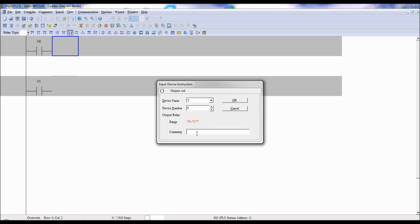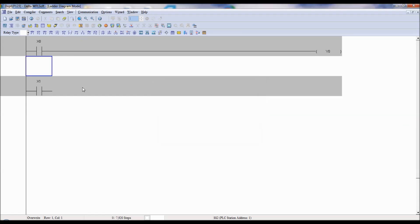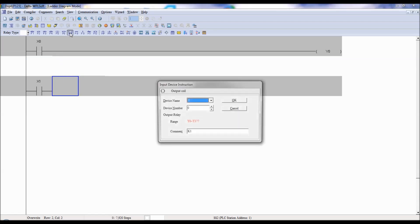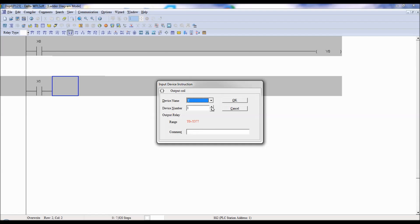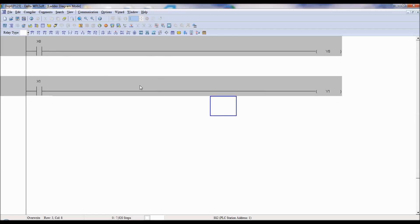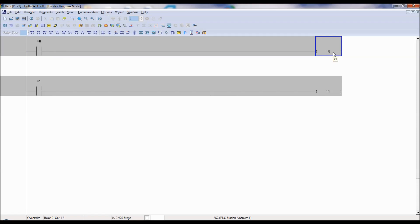Again F7 — that is Y1. Y1 is used to switch on the K2 relay. So, since we are controlling the direction: if X0 is high, Y0 is high. Y0 means K1 on. When K1 relay is on, the motor goes in one direction — say forward. If X1 is high, then Y1 is high, meaning K2 relay will be on — so that is the reverse direction.